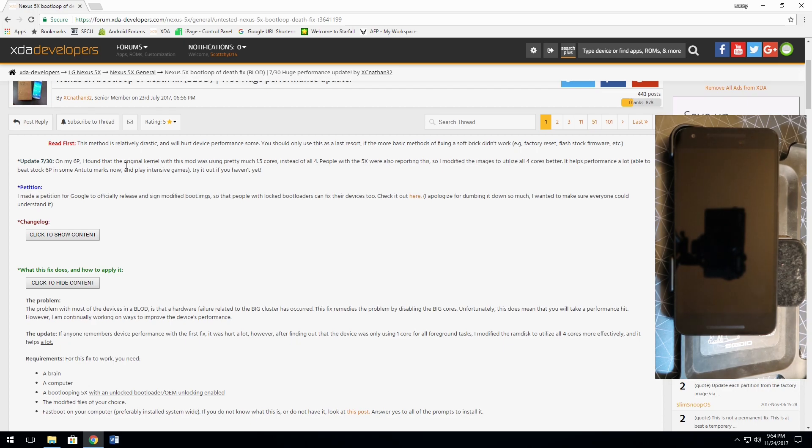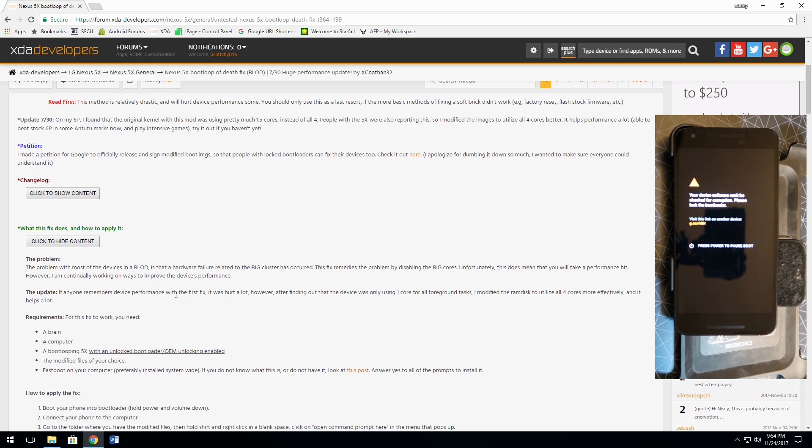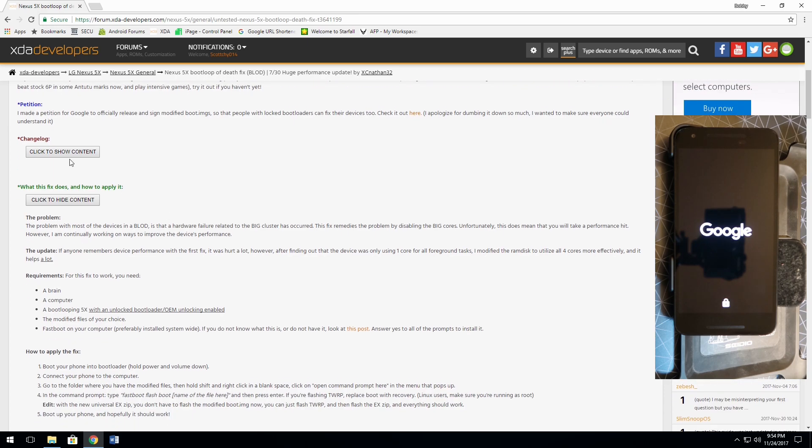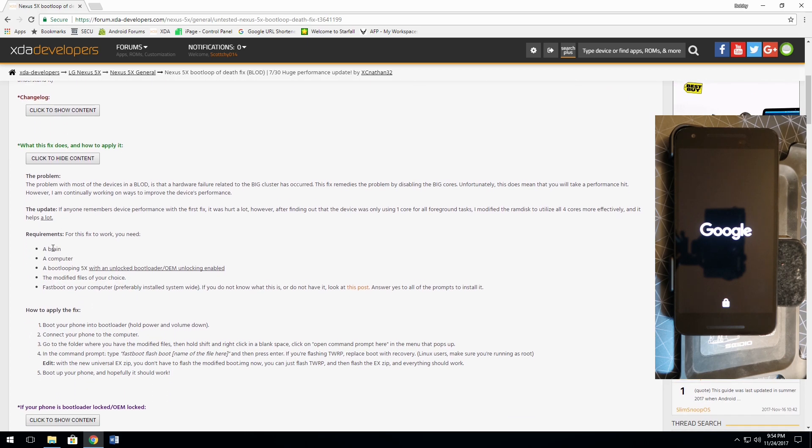It's pretty simple. If you've dealt with your phone at all on anything special, then this shouldn't be too bad because if you scroll on down here and look, requirements: brain, a computer, and a bootlooping 5X. You really, really, let me highlight that for you,